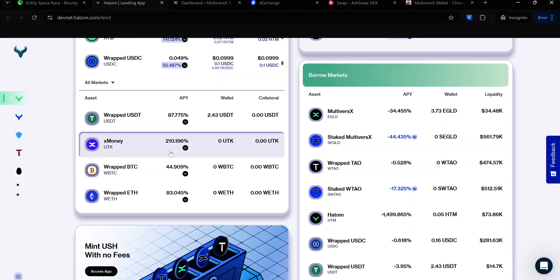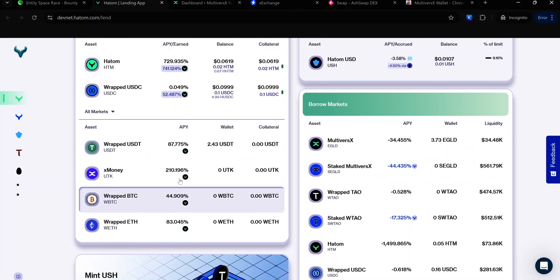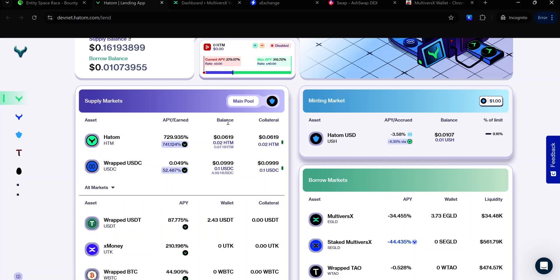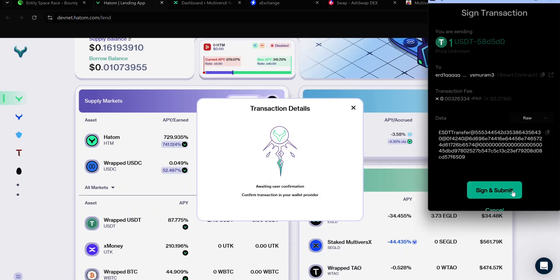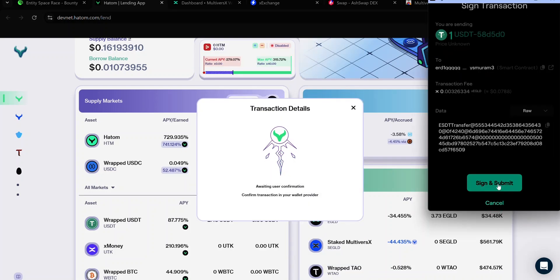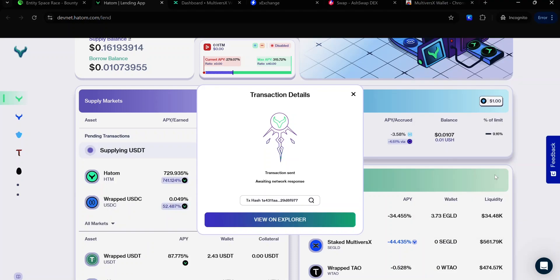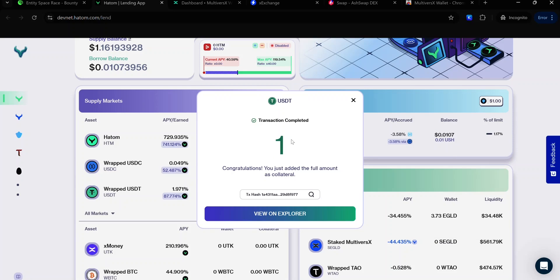You can swap for as many of these tokens as you want. The next thing to do is to supply an asset. In this case, I want to supply the USDT I just swapped. Click USDT. Make sure to select the 'use as collateral' option so that it will be supplied as collateral. Enter the amount of USDT you want to supply — in this case, one. Click Supply. Accept the signature request by clicking Sign and Submit and wait for the transaction to complete. And now my transaction is complete.